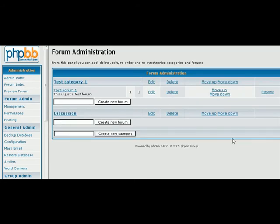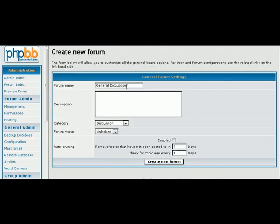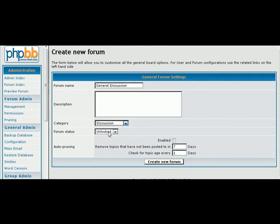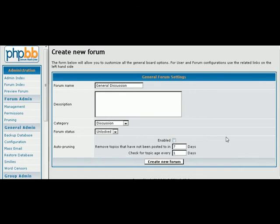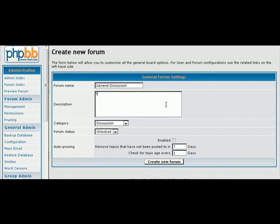And then here we'll put General Discussion, and create that. Now this is where you would pick your category that your discussion forum goes in, and put it in discussion for us already because we don't want it in the test category. Where the forum is locked or unlocked—we'll get to that in a bit. Auto Pruning, which means of course that it will remove content from the forum after the time period you set here. So we're going to leave that as no. And here you can put in some description for your forum. And then we create the forum.